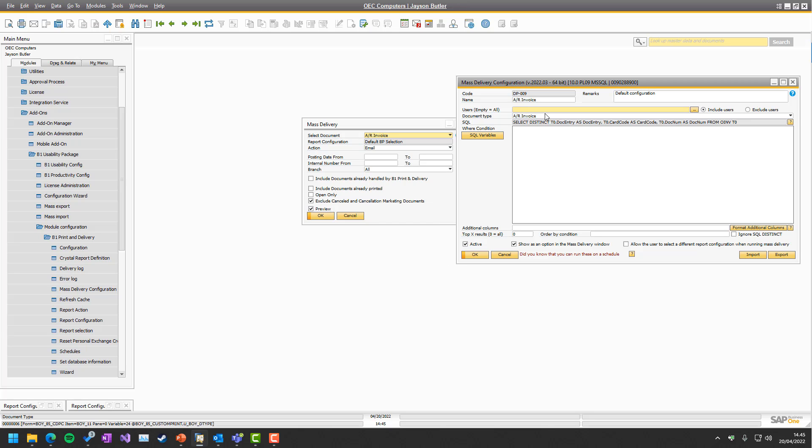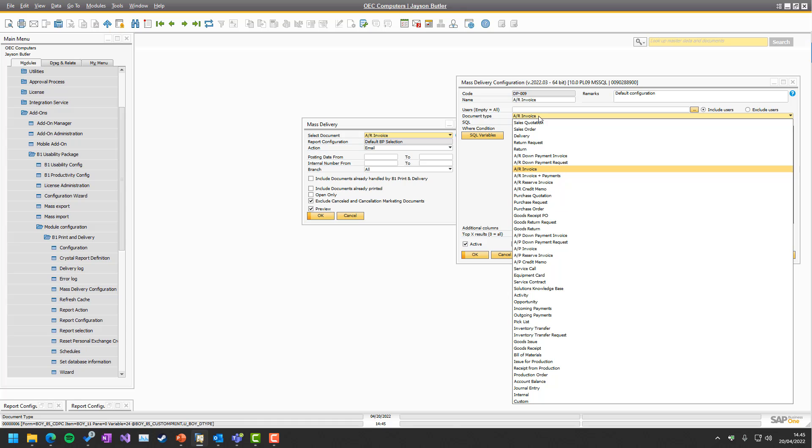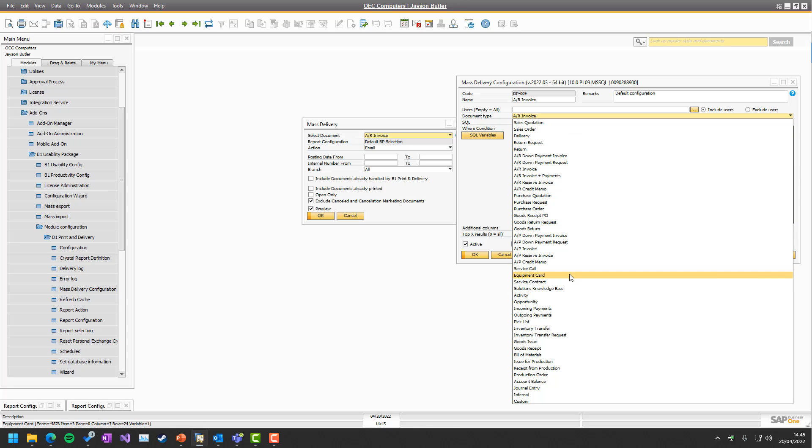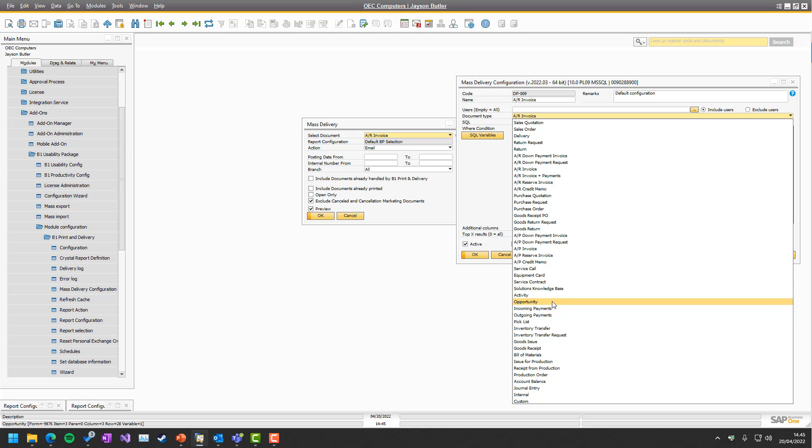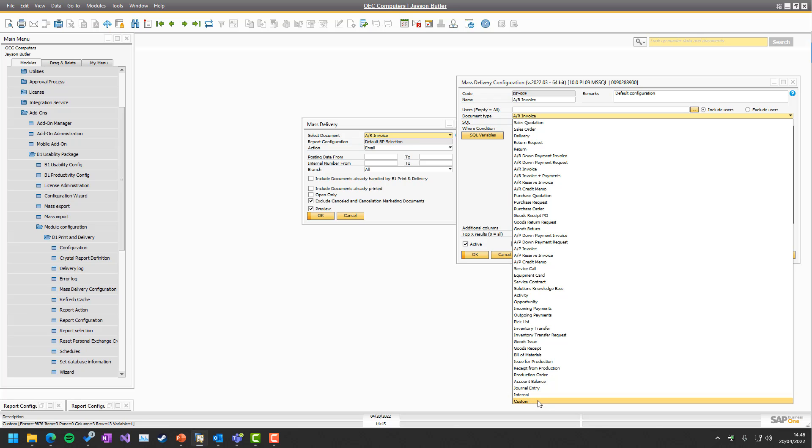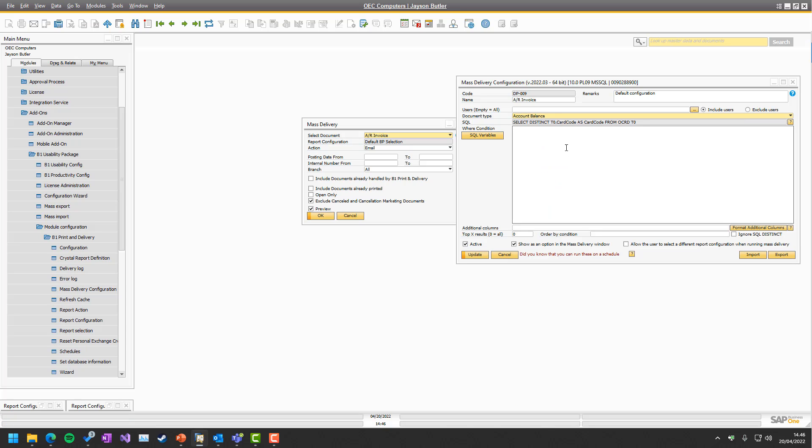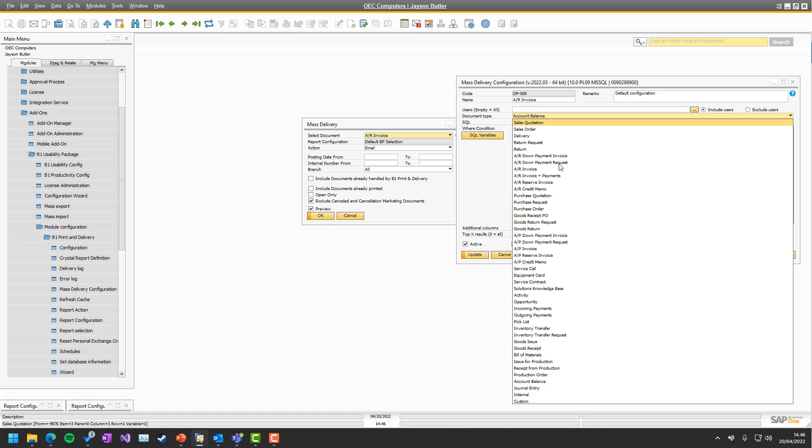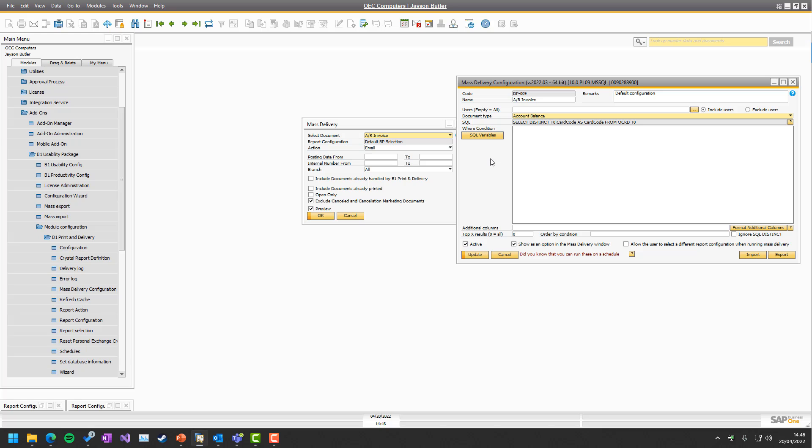Next up we have the type. You can see there's a lot of different types. We won't cover three of these types in this session: account balance, internal, and custom. They have separate sessions because they are a bit different. Technically account balance is not, but we will go into it when we talk about account balance in general. Internal and custom have their own session.